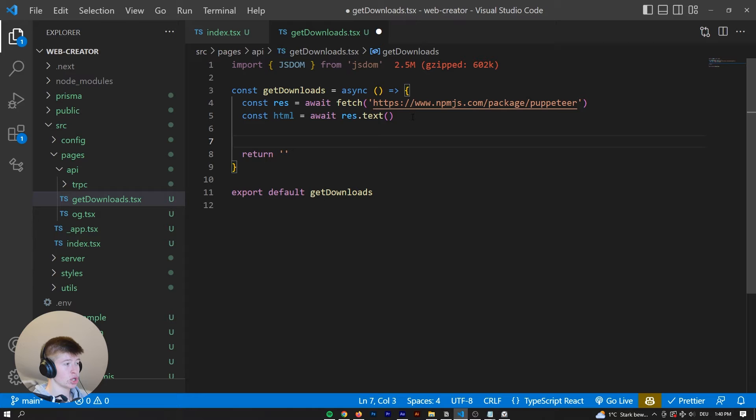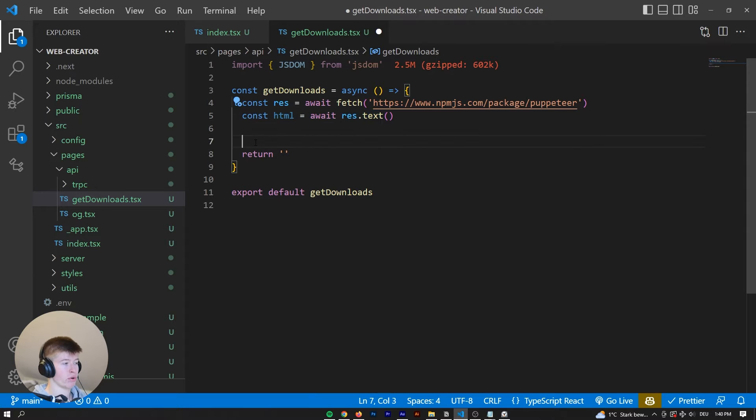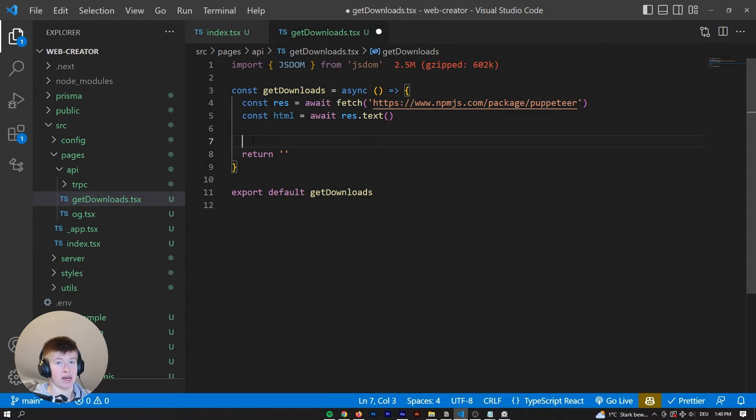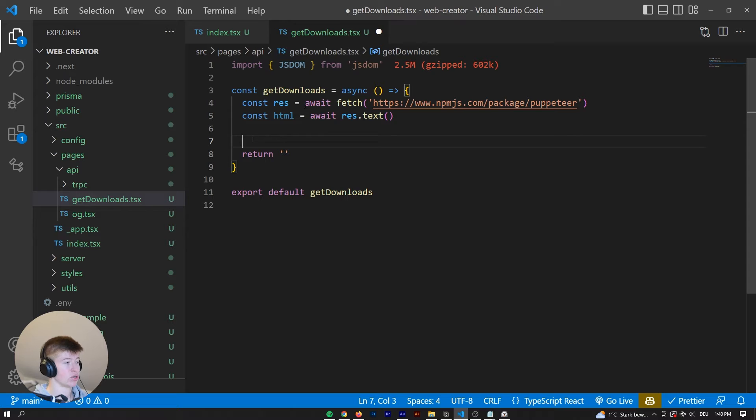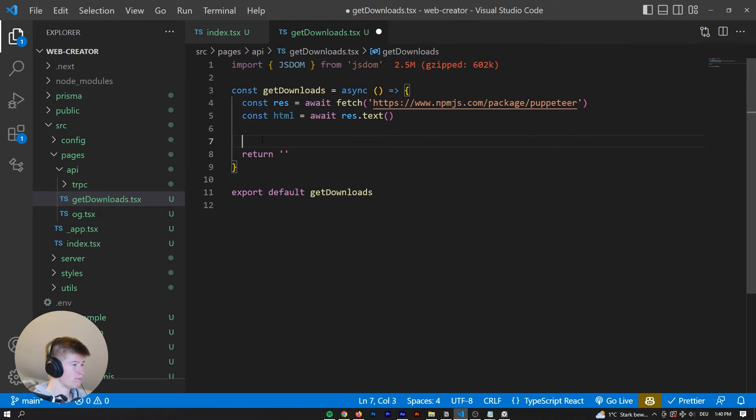And essentially, what it allows us to do is turn this string we get from right here into an actual DOM object that we can work with on the server-side. Because on the server-side, we don't have access to things like query-selector. And this essentially models the client-side on the server-side. So it's a kind of inception.